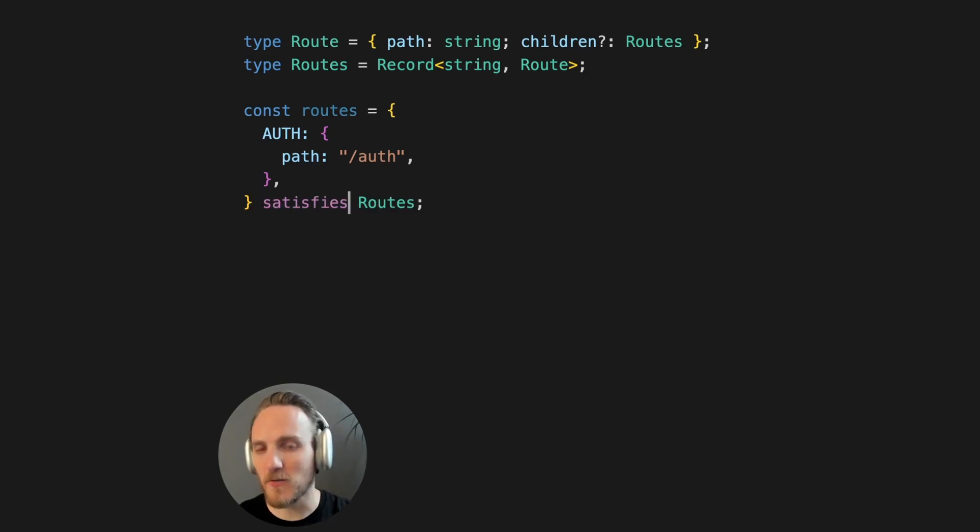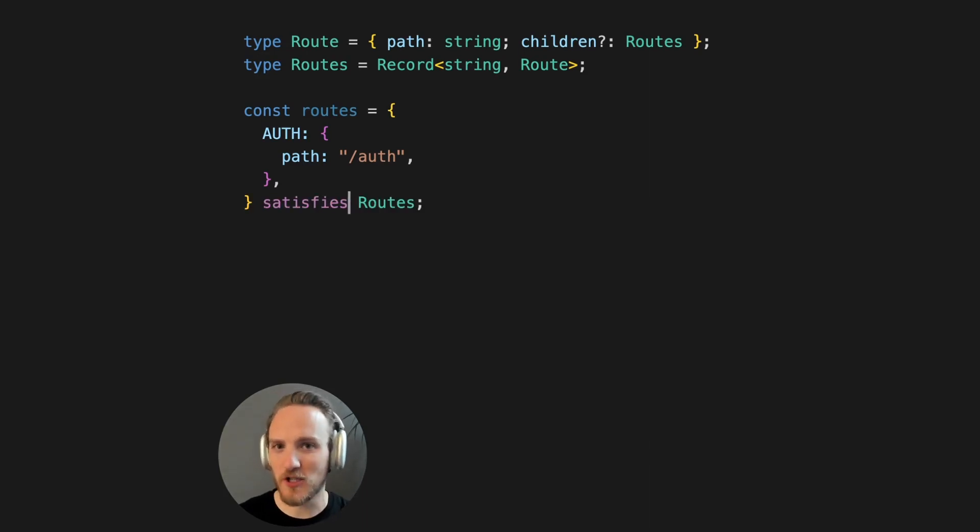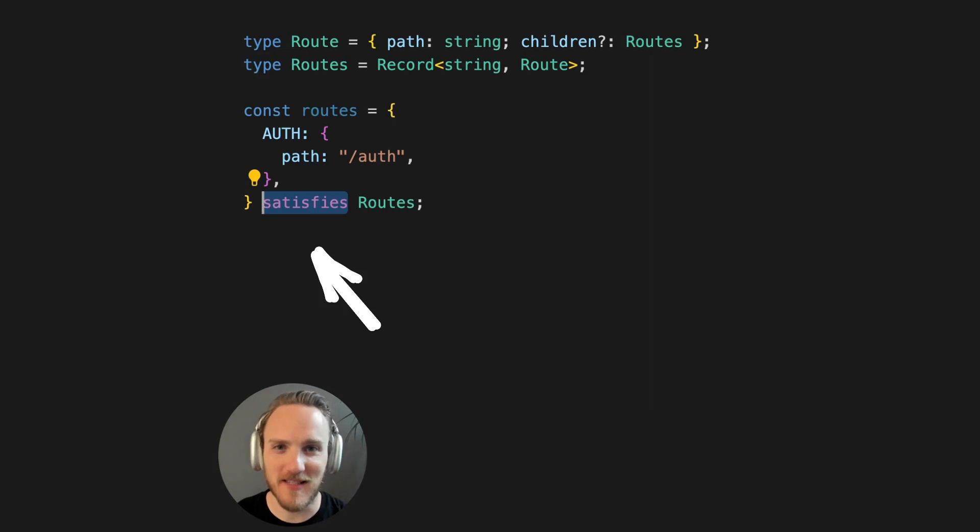There's a new and better way to do type safe configuration in TypeScript and that's with the satisfies operator.